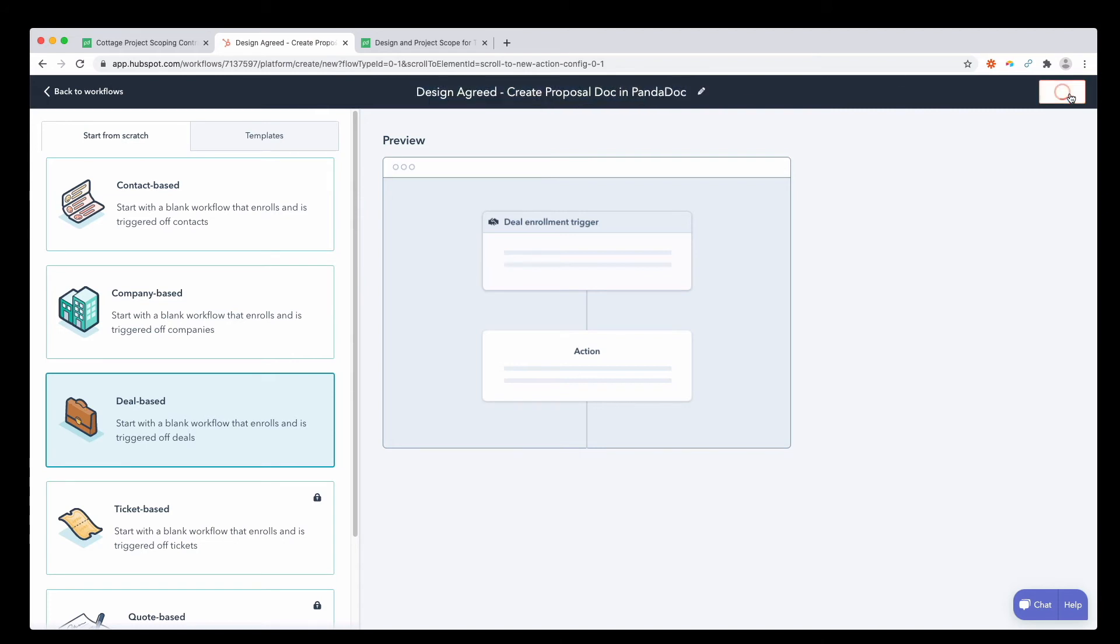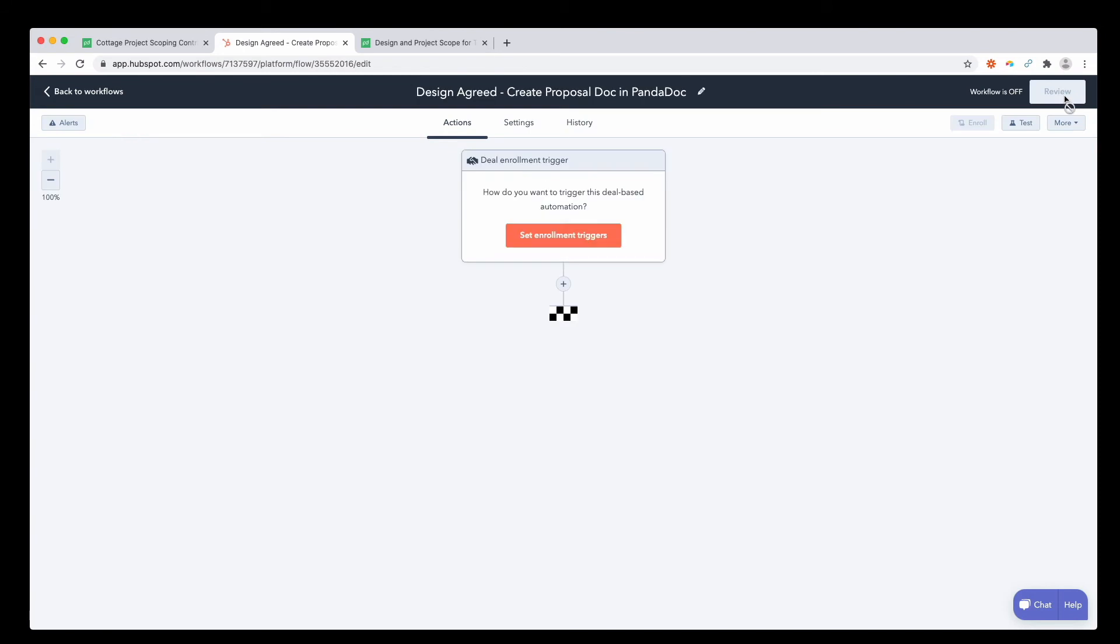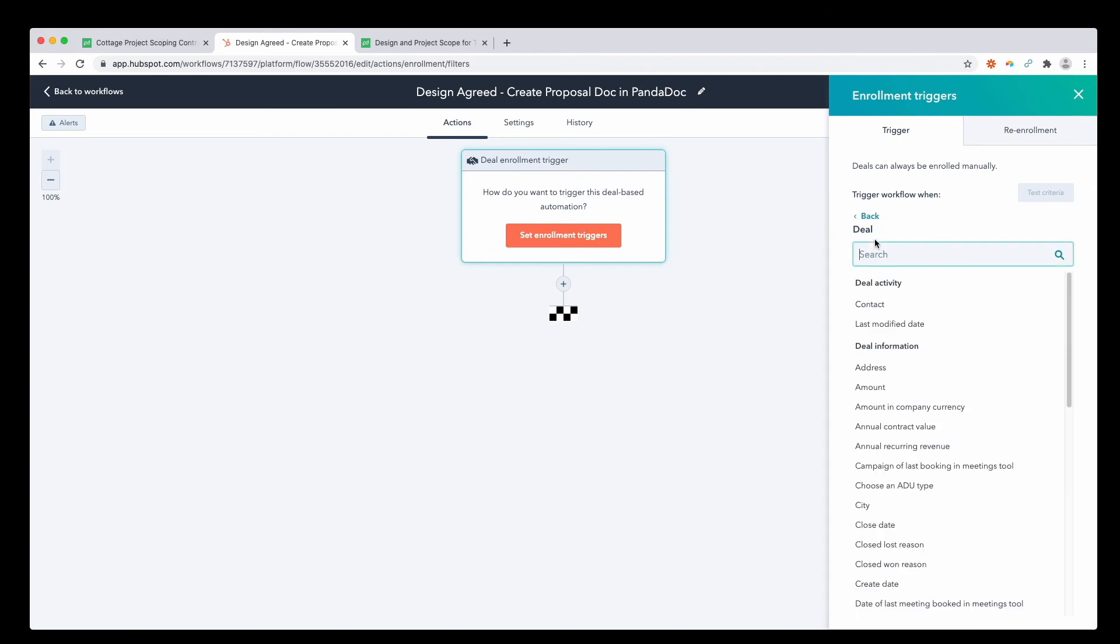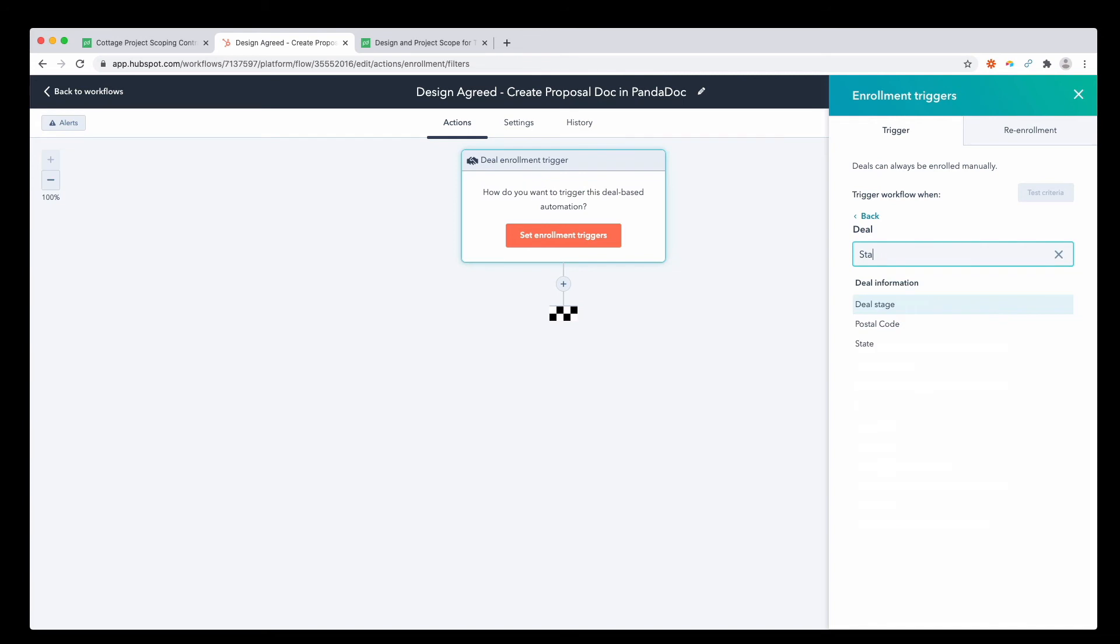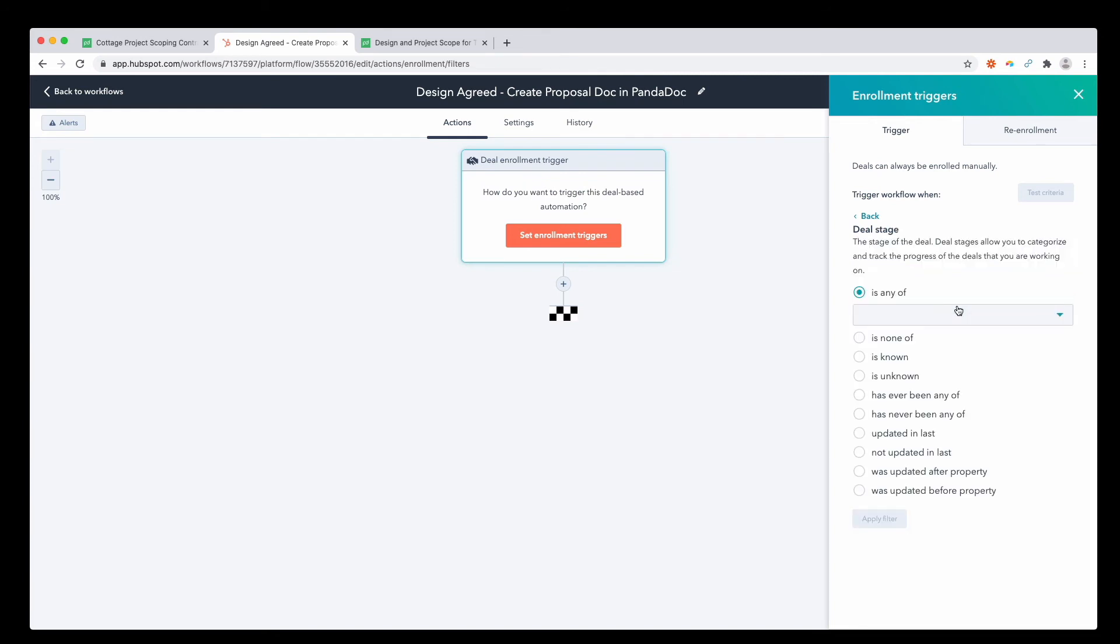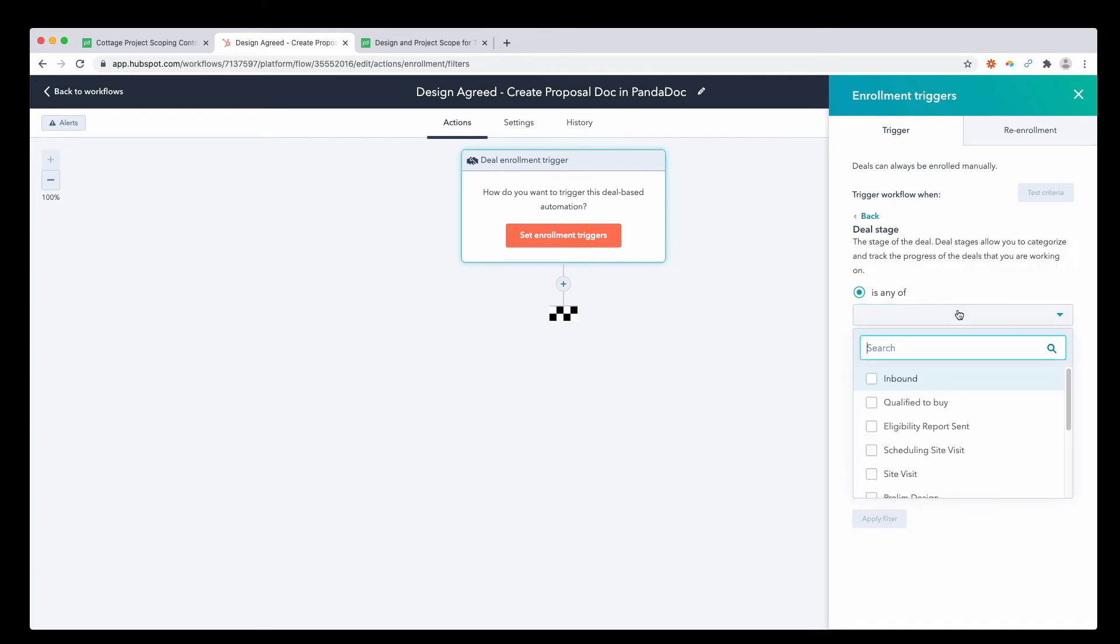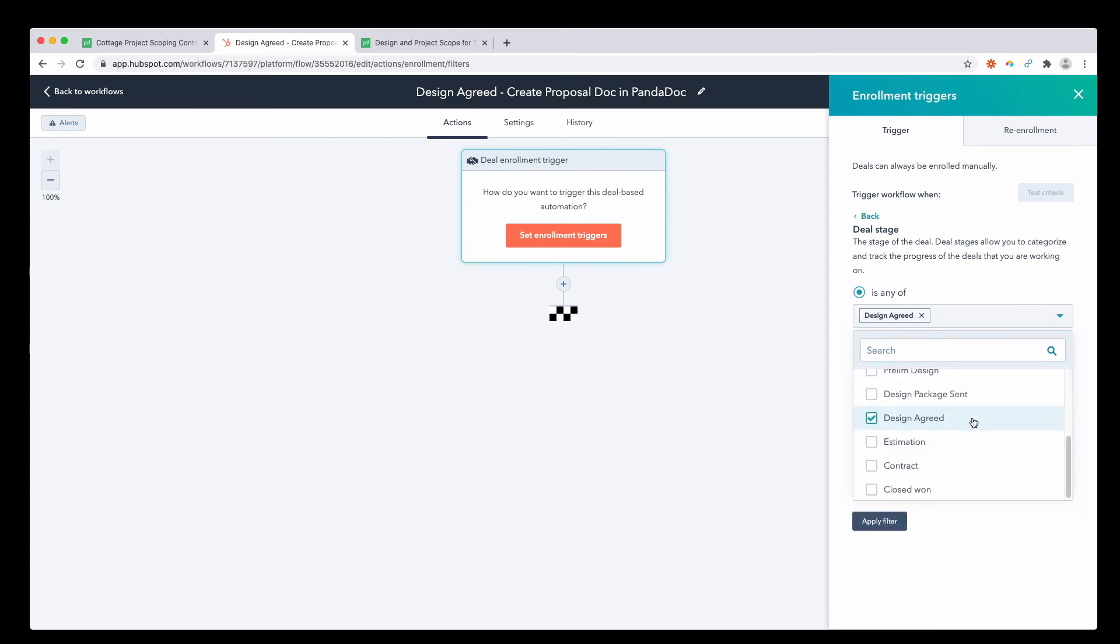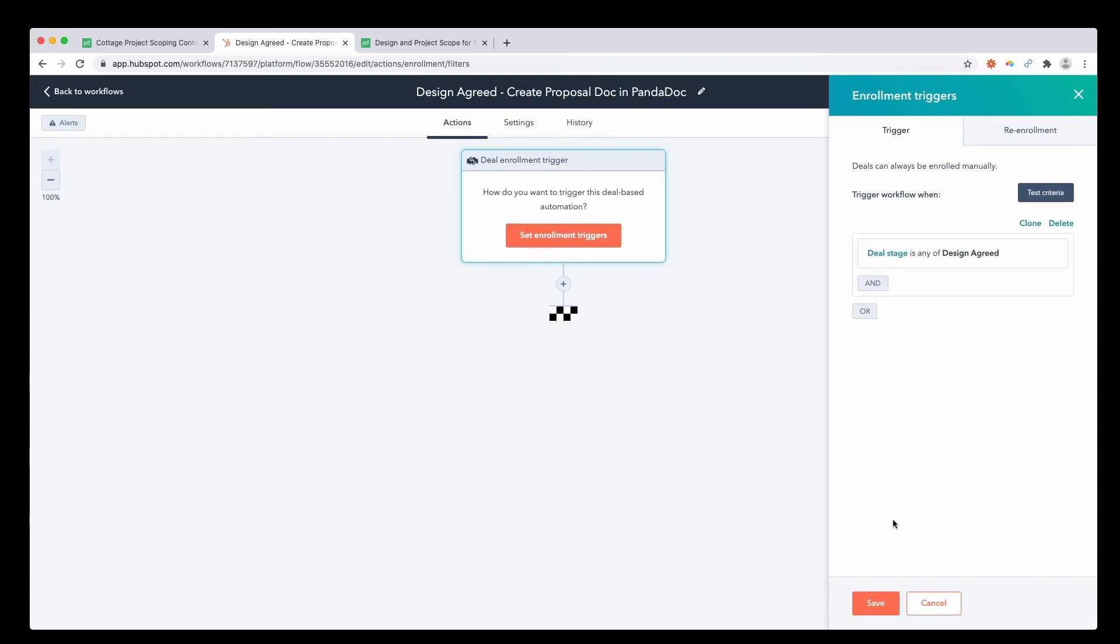Press next. The enrollment trigger is going to be a deal, and it's going to be the stage, which is design agreed. Apply the filter.